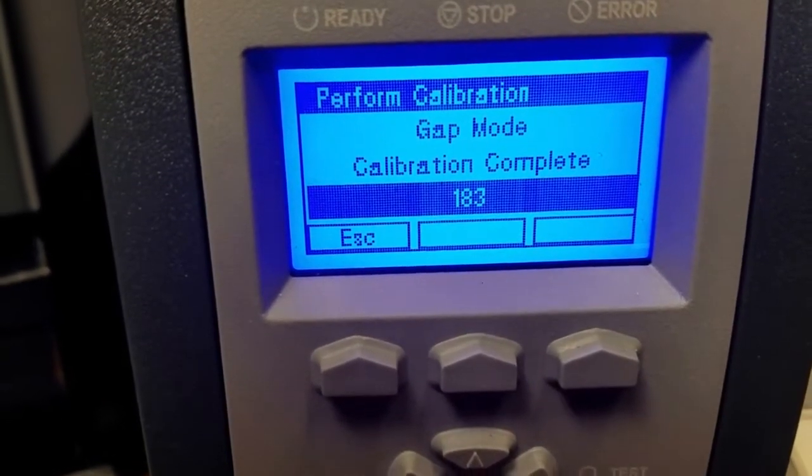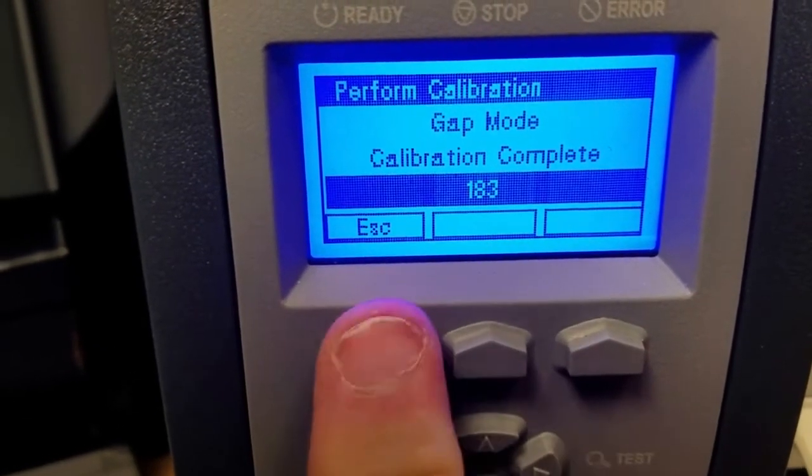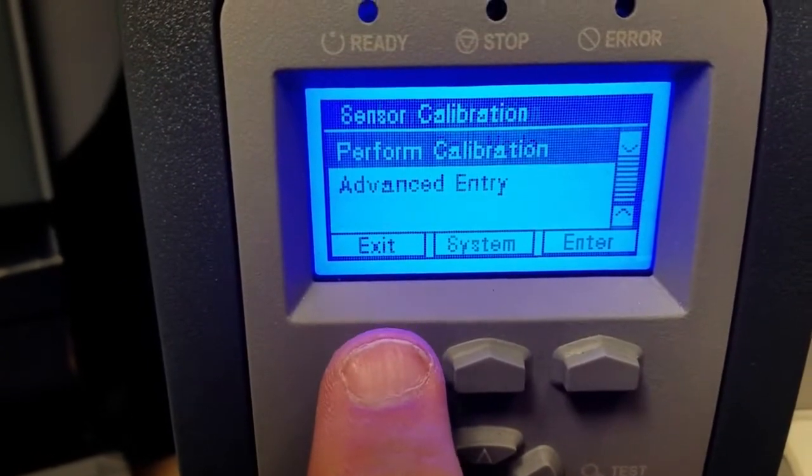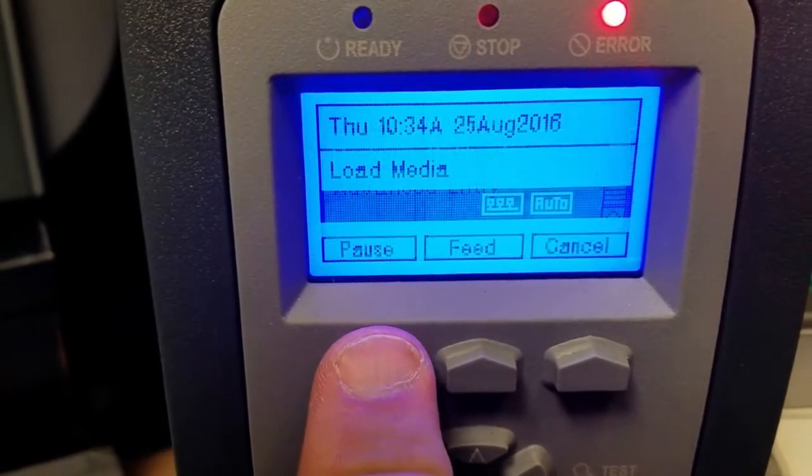Calibration complete. Hit Escape. Hit Exit.